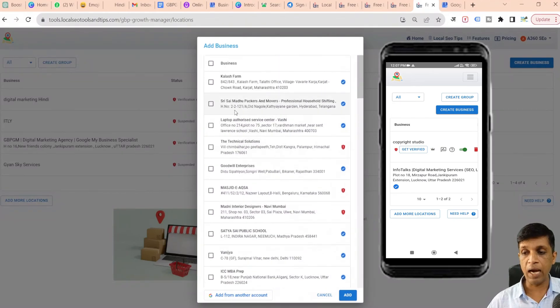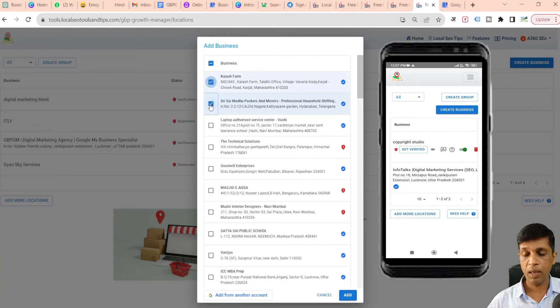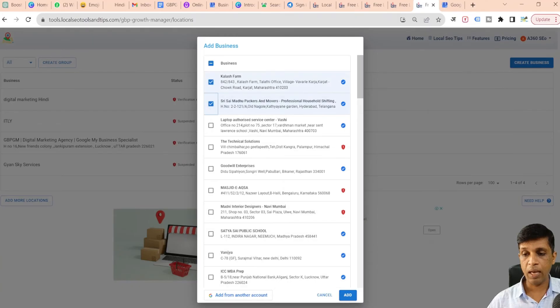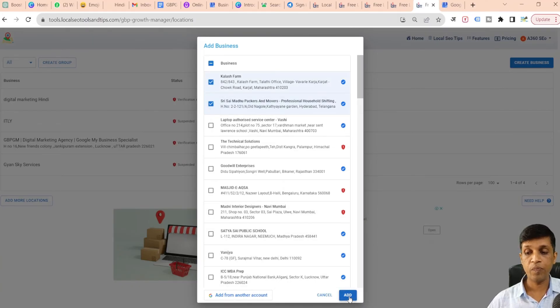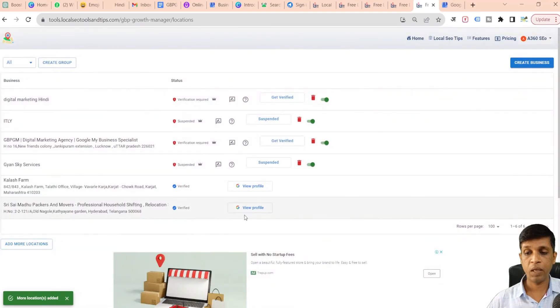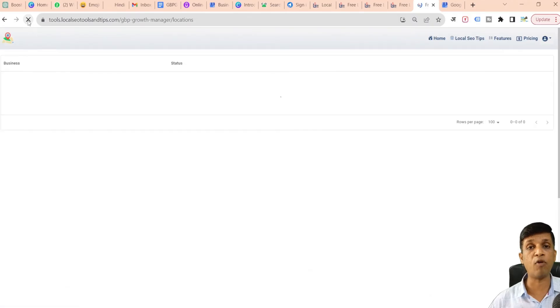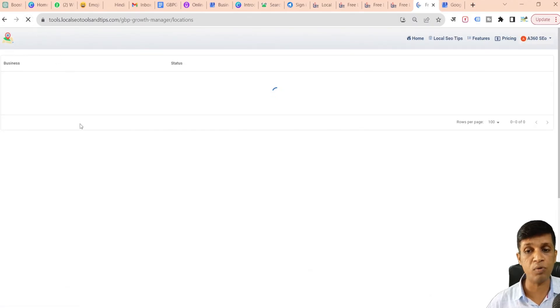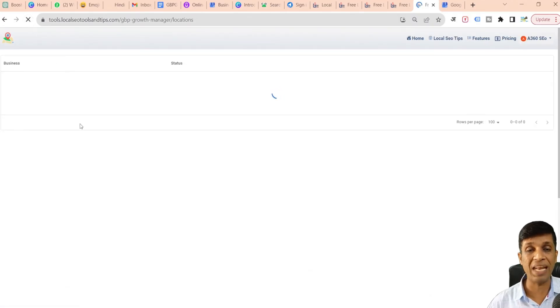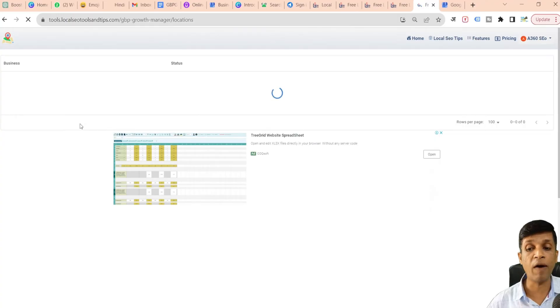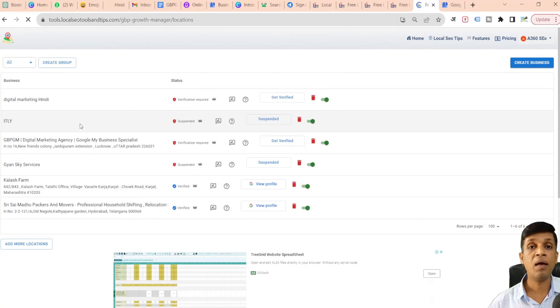What I will do is I will just select two of them and click on Add to show you. And these two profiles are here. In a similar way you can add it from multiple Gmail accounts and manage unlimited profiles from the same platform, same app.